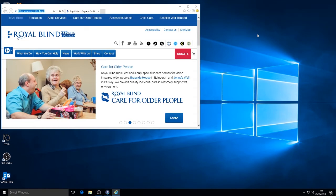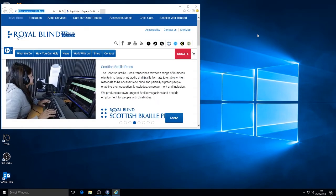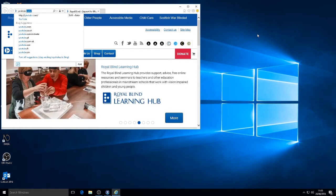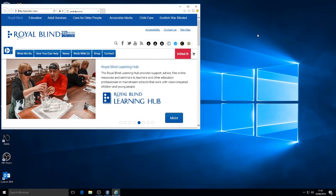So I'm now going to type in YouTube.com. Y-O-U-T-U-B-E dot C-O-M. Enter.